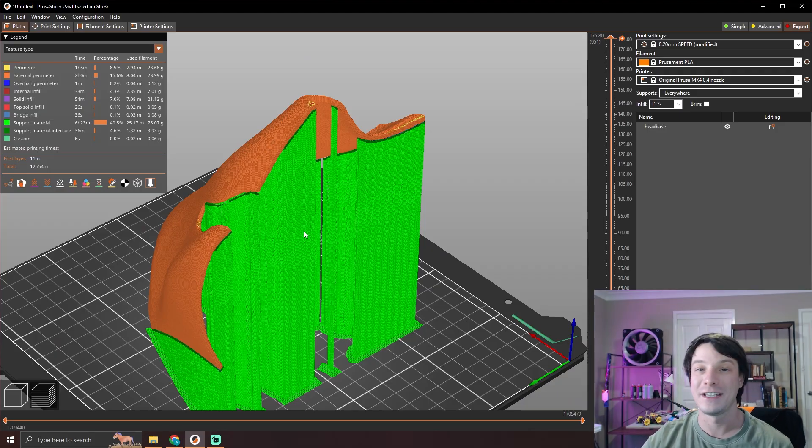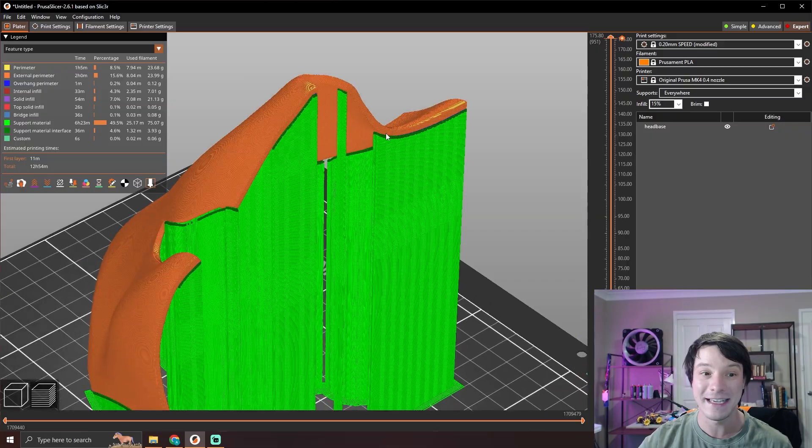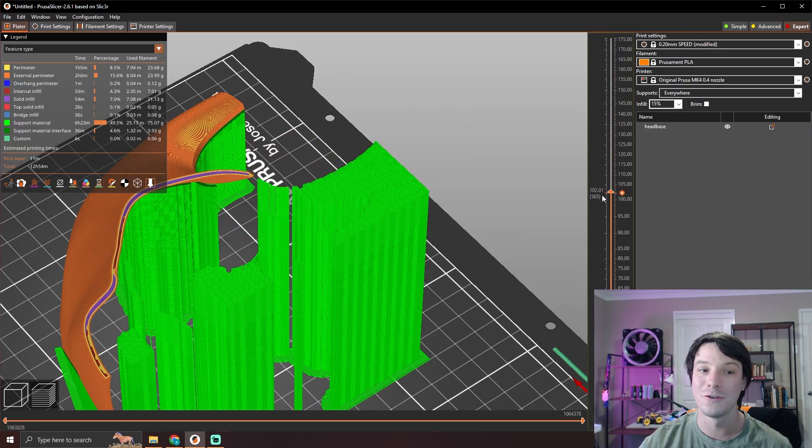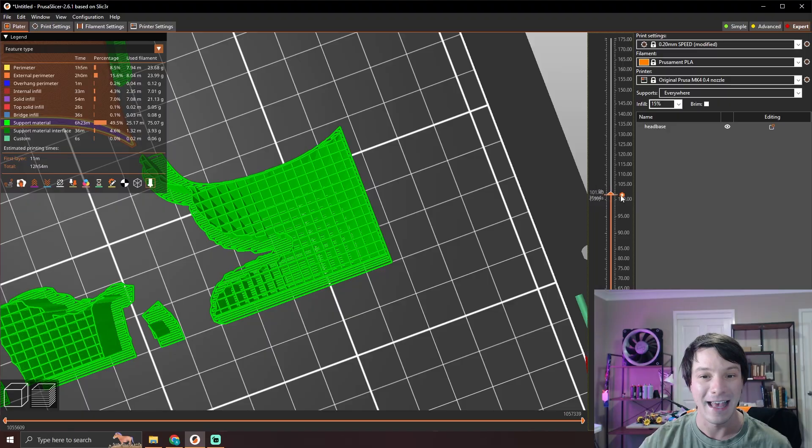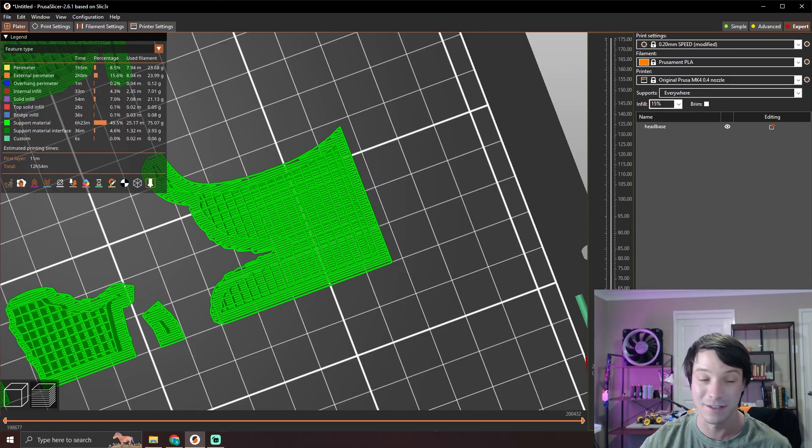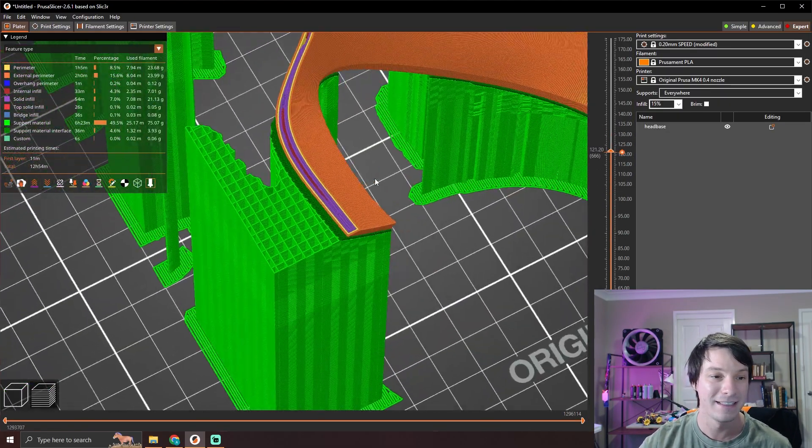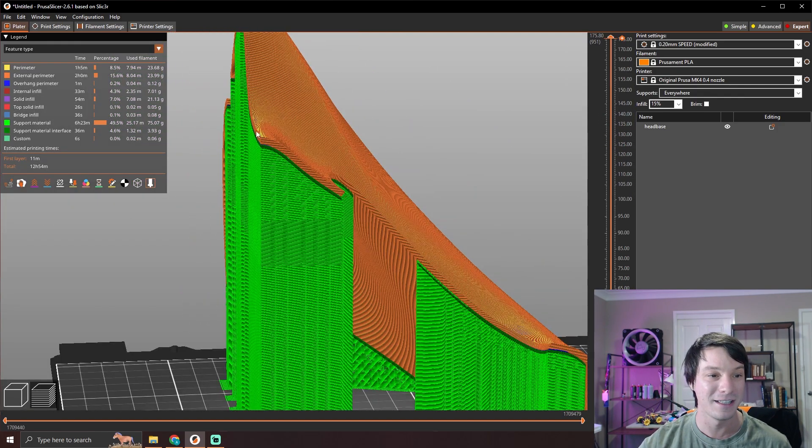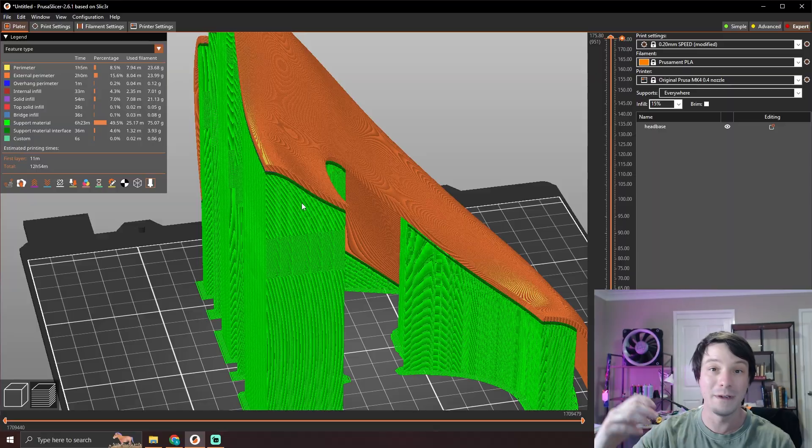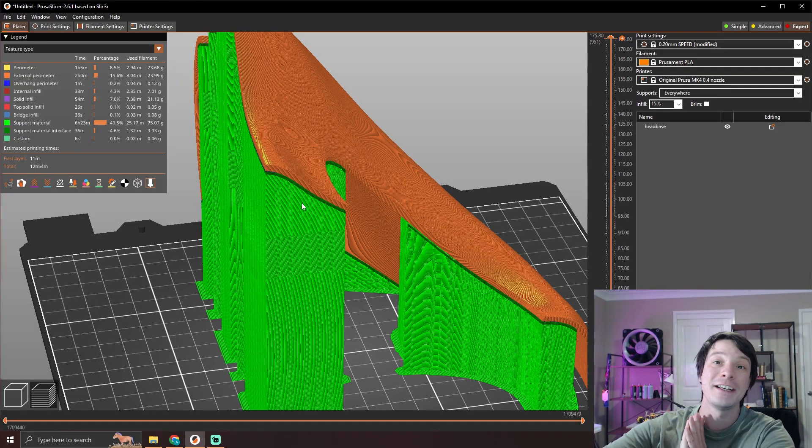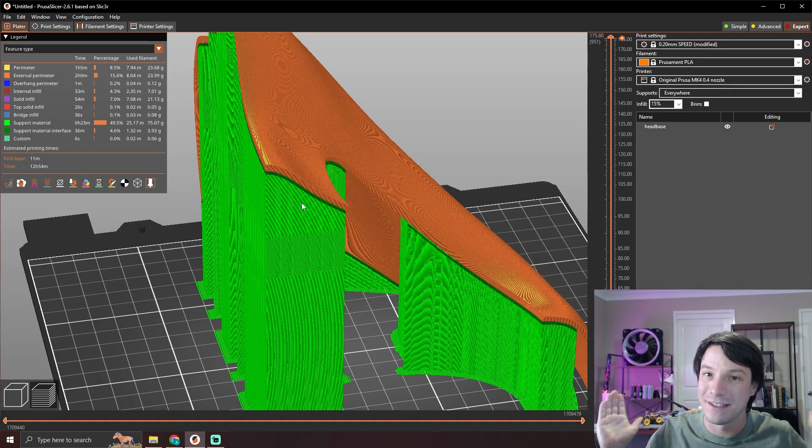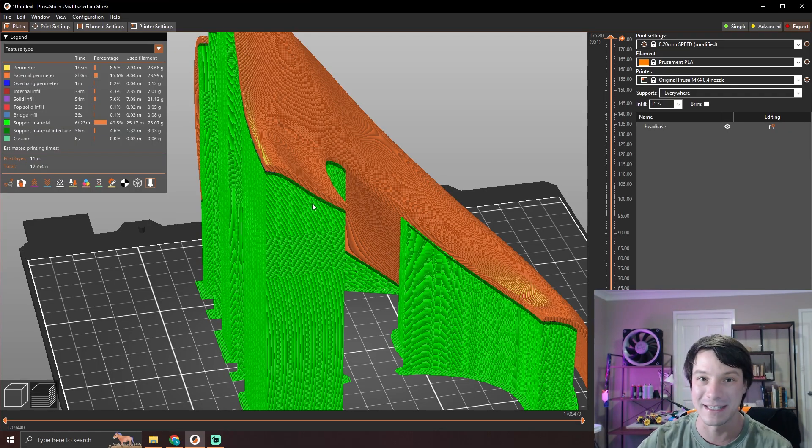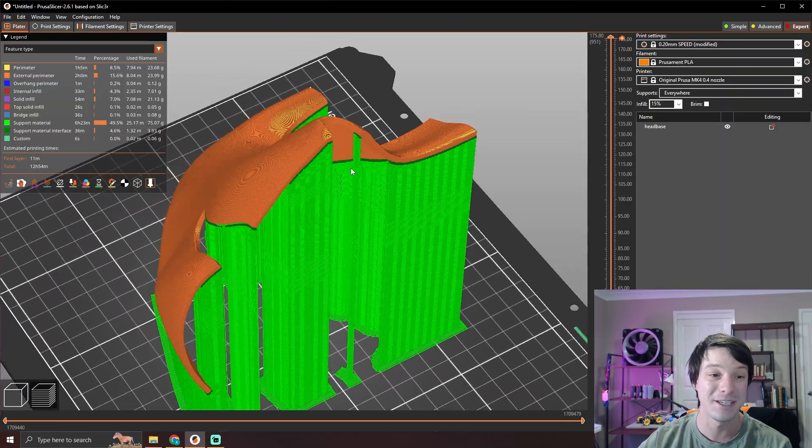So here we have snug supports, and the only thing I've changed is rectilinear to rectilinear grid. And what that means is that these columns are going to be so much stronger. You can see that grid pattern there as the support structures are formed up to that dense interface layer to support the part. And these large columns, you can just rip them off, or in some cases whack them with a hammer, and they just pull away from the print without leaving any surface defects. And it is really, really quick to do to save you post-processing time.